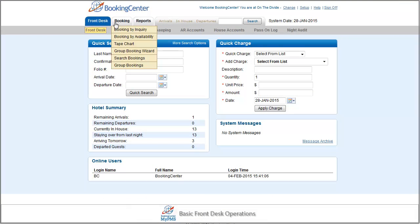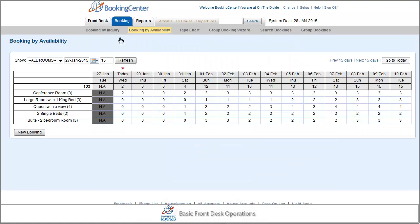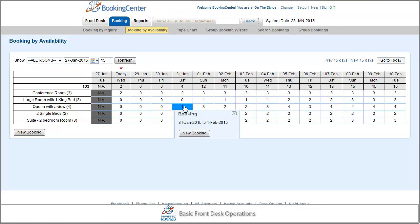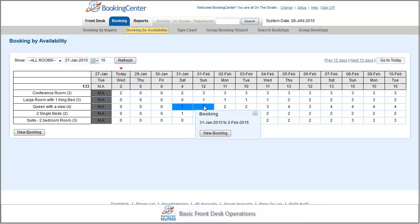I will use the booking by availability page for this example. And we'll create a booking for two nights and press the new booking button.